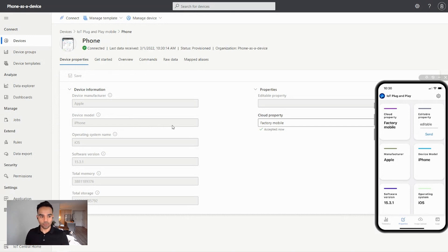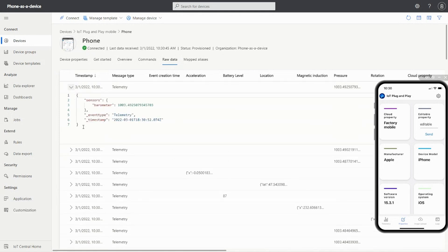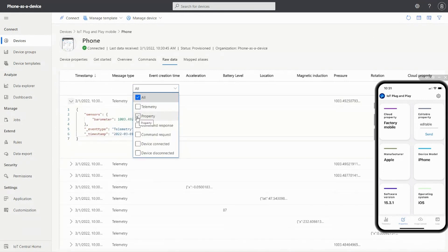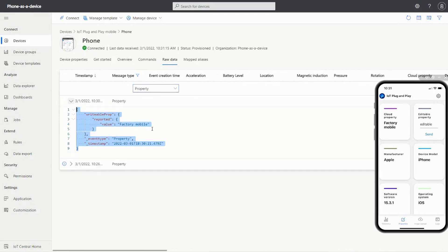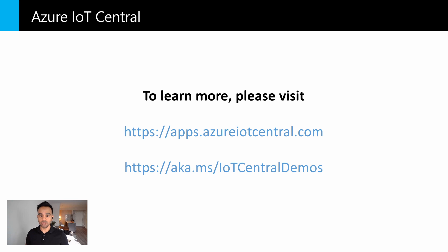Lastly, say I would like to view the raw data that my device is sending. I can view the raw data by going to the raw data tab. When I expand each data packet that my device is sending, I can see the JSON payload received from my device. I can also see the JSON payload which I sent to my device earlier by filtering on the properties. This is great for developer-specific use cases and understanding the data schema of messages sent from devices or from the cloud to a device.